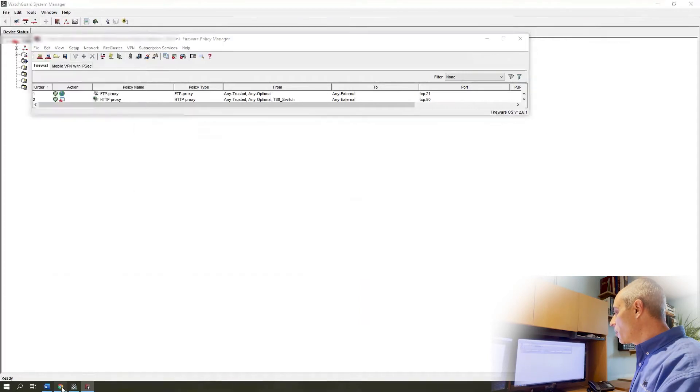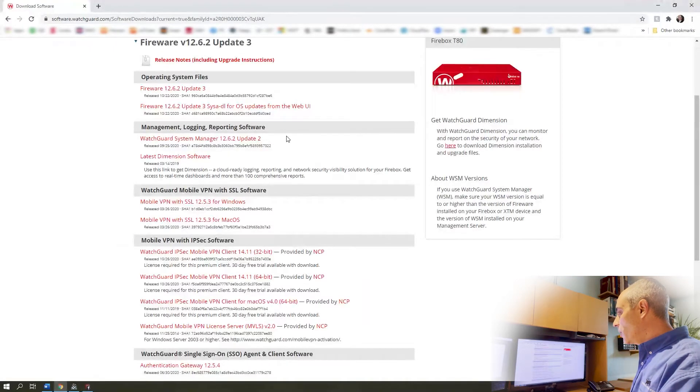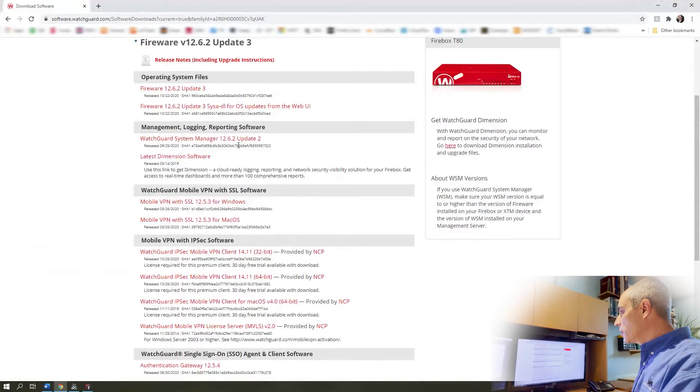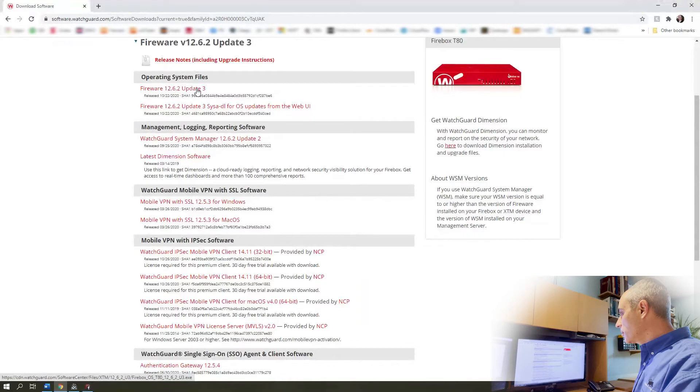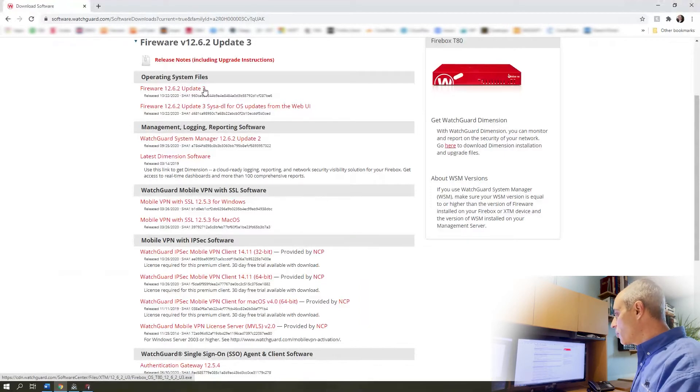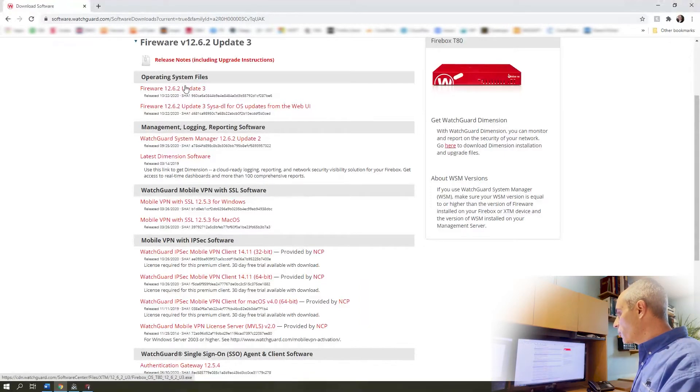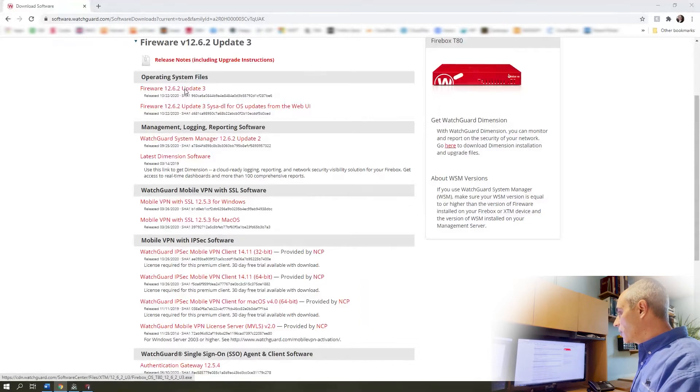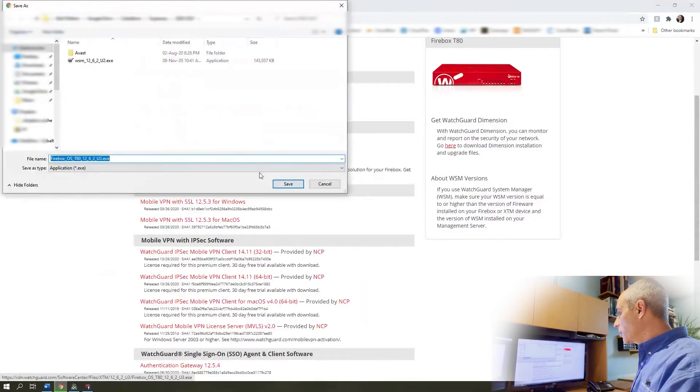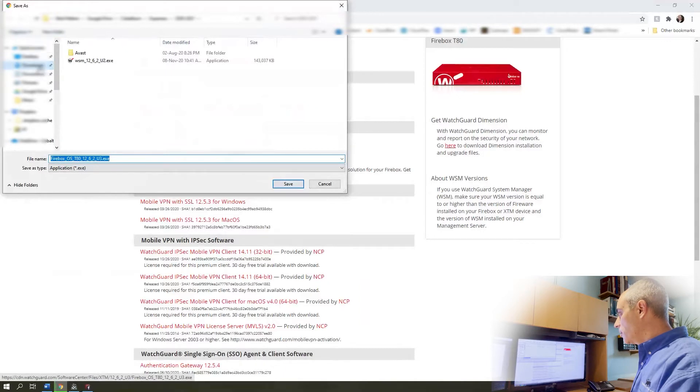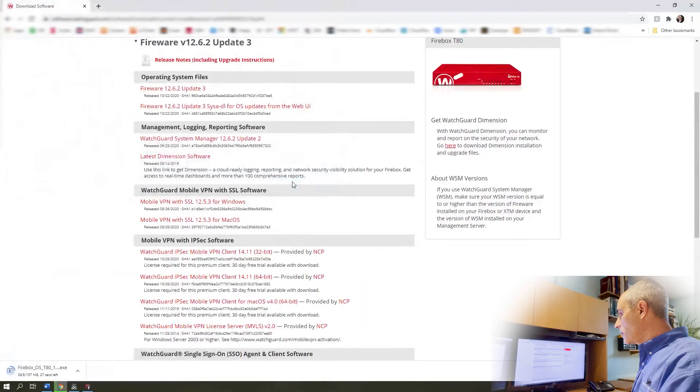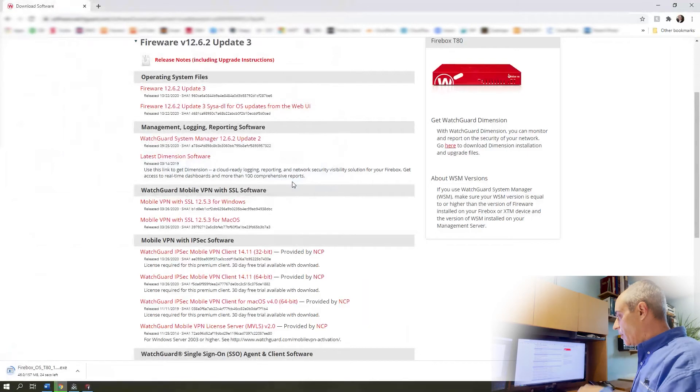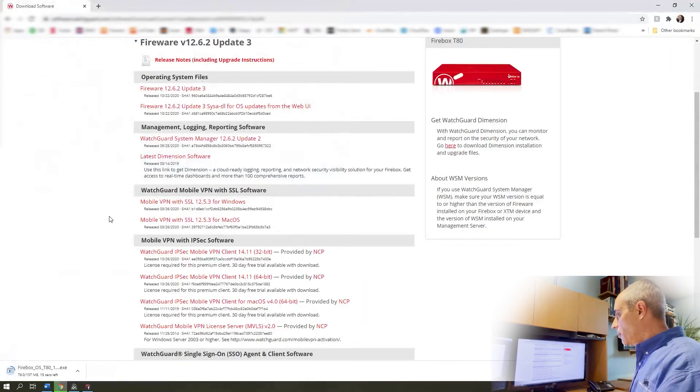Now before we get to this step, I'm sorry I should have done this a moment ago, we actually do need to download the firmware. What we want is firmware 12.6.2 upgrade 3, which is dated 22nd of October. I'm going to right click on here, I'm going to save this, and it's not going at all where I want it to go. I'm going to click on downloads, here we go.